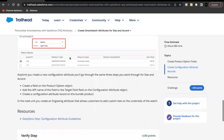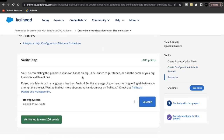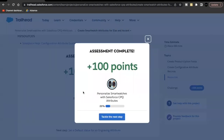To summarize, there are three major steps to create a configure attribute: first, create the field on Product Option; second, add the API name of that field to the Target Field picklist on the Configure Attribute object; third, create the Configure Attribute record on the product bundle. That's everything for this challenge. The unit challenge is now completed — see you in the next video!